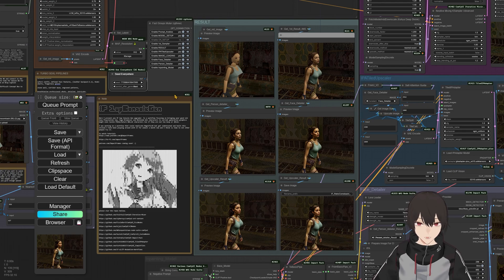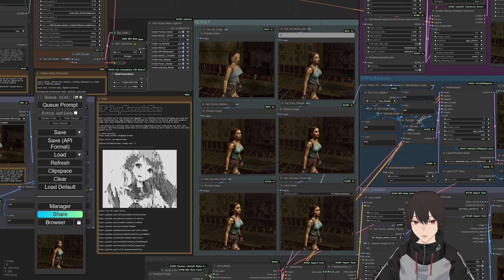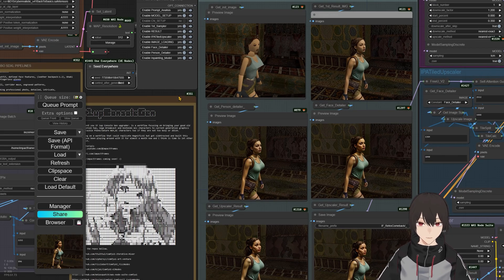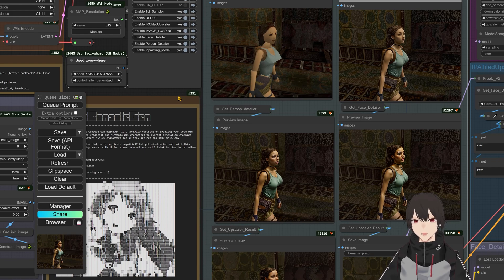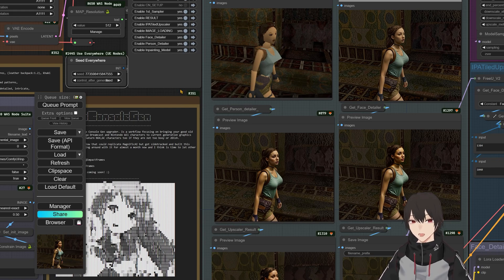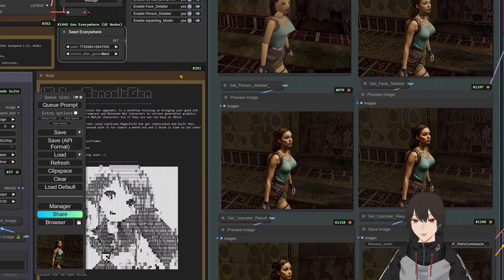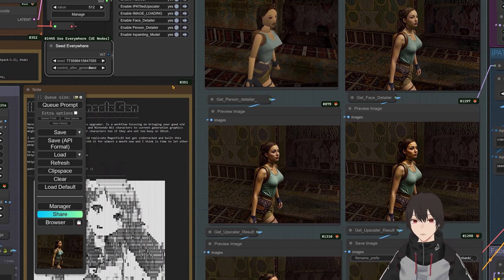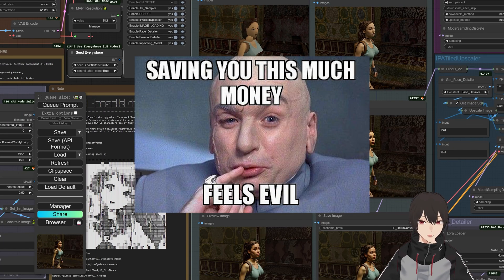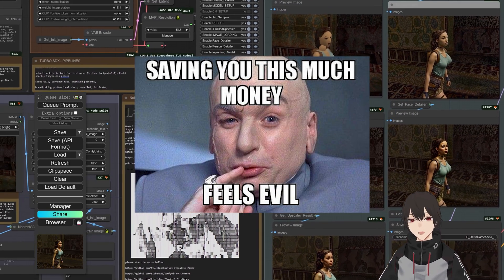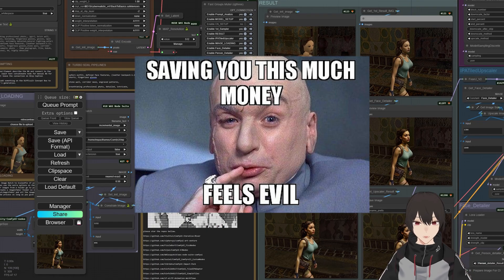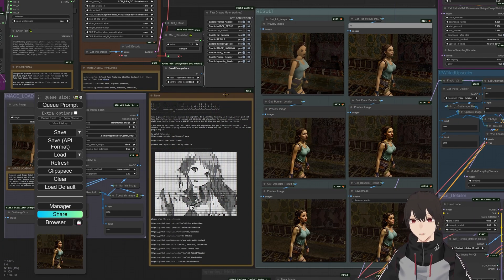You know, the Wii, everything, and it will make it like current generation. So you have here this thing is similar to the Magnific AI service, that is an online service that you have to pay like 40 quid. But in here it is cheap, free actually.